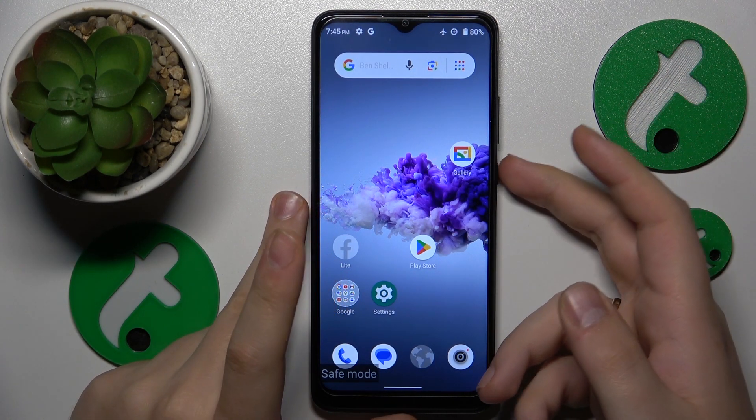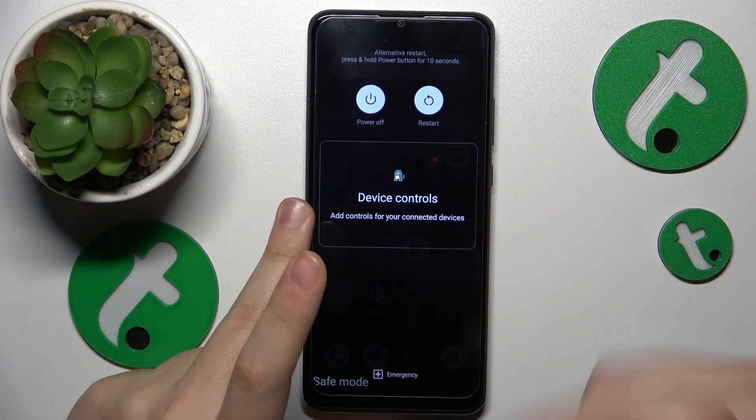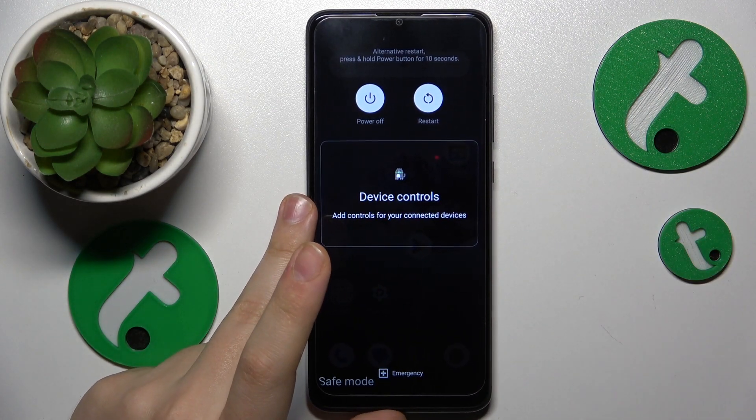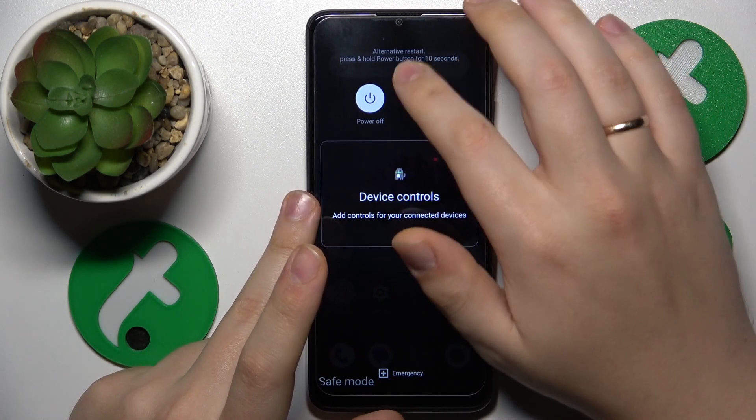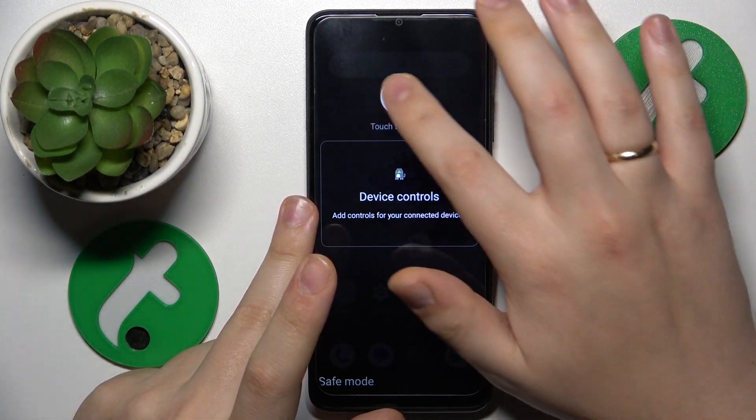On this particular device you can do that by holding the side power button for about a second or so, and then just tap the restart option.